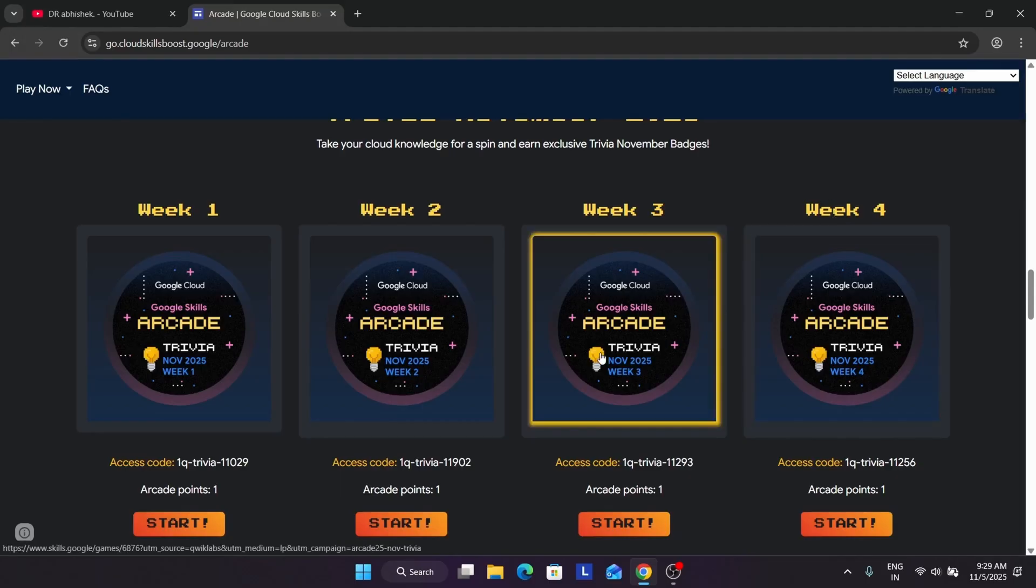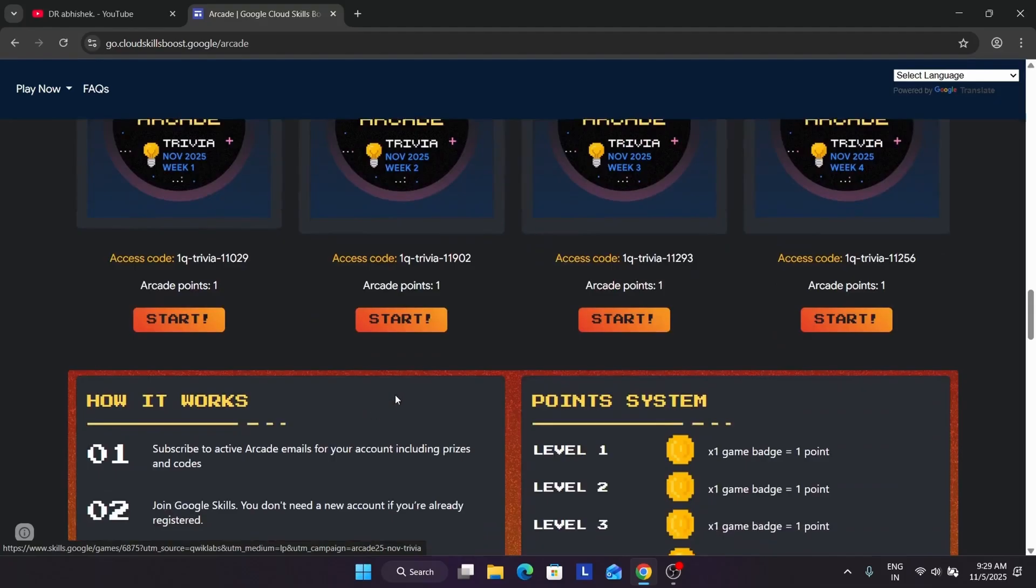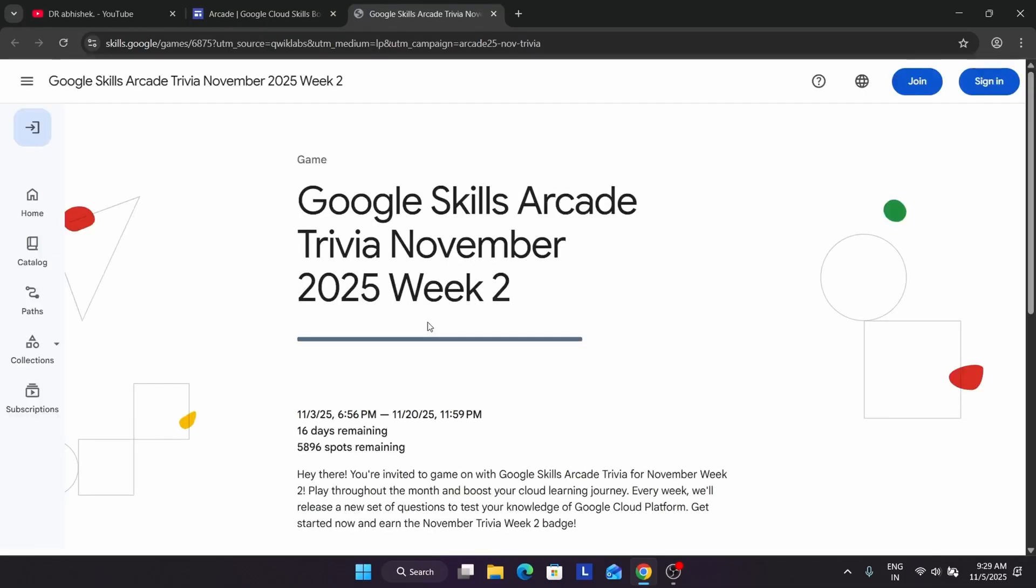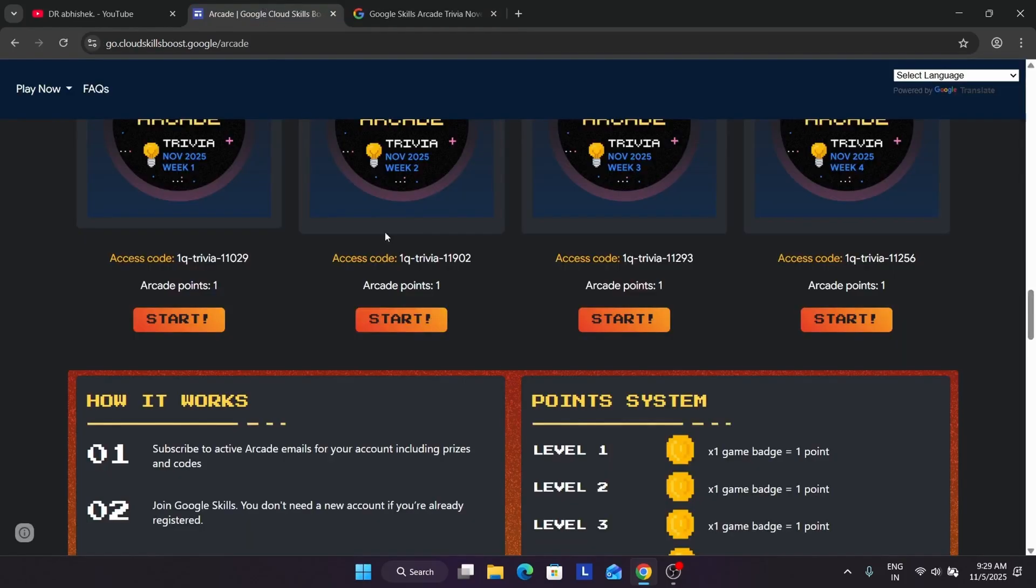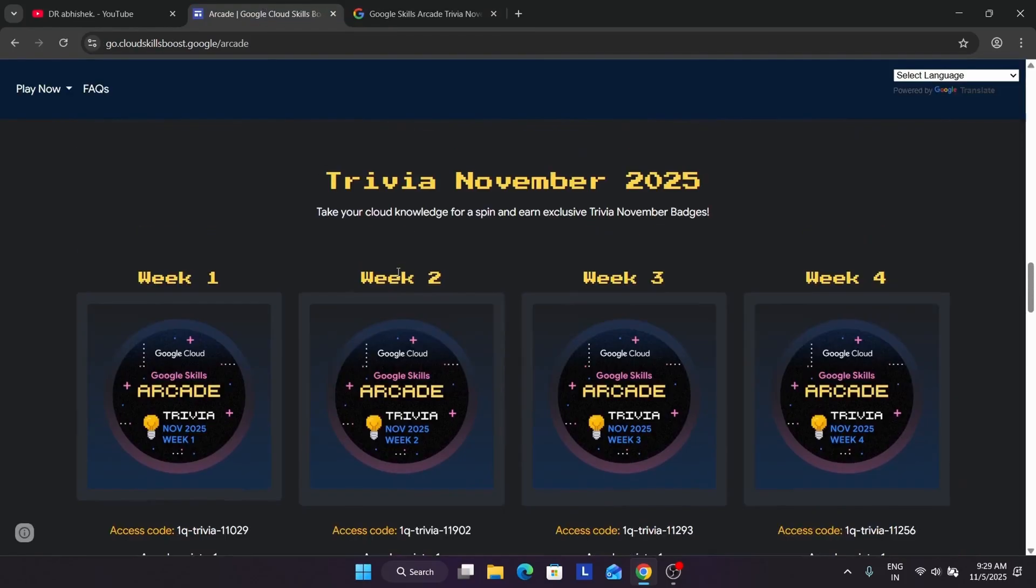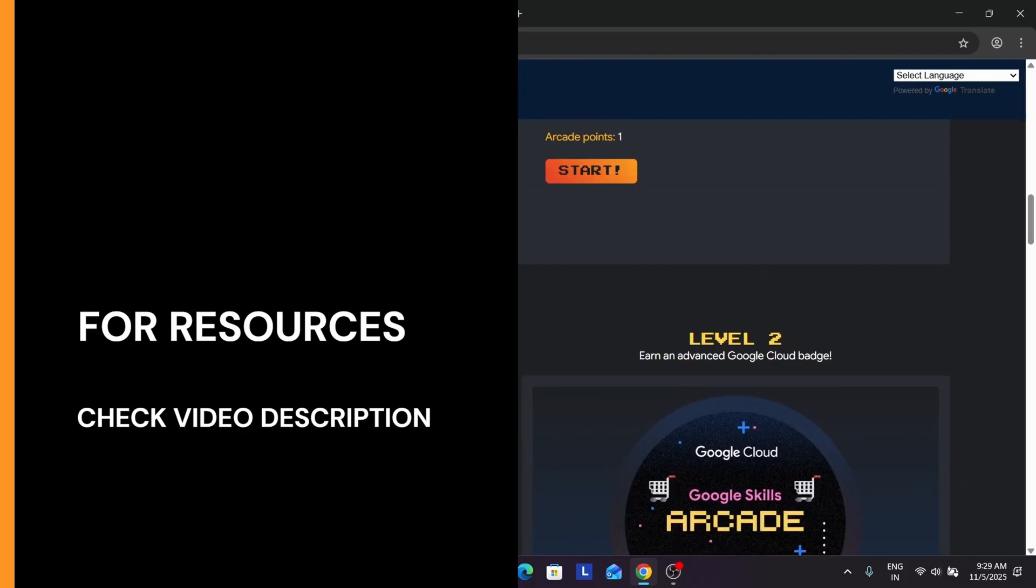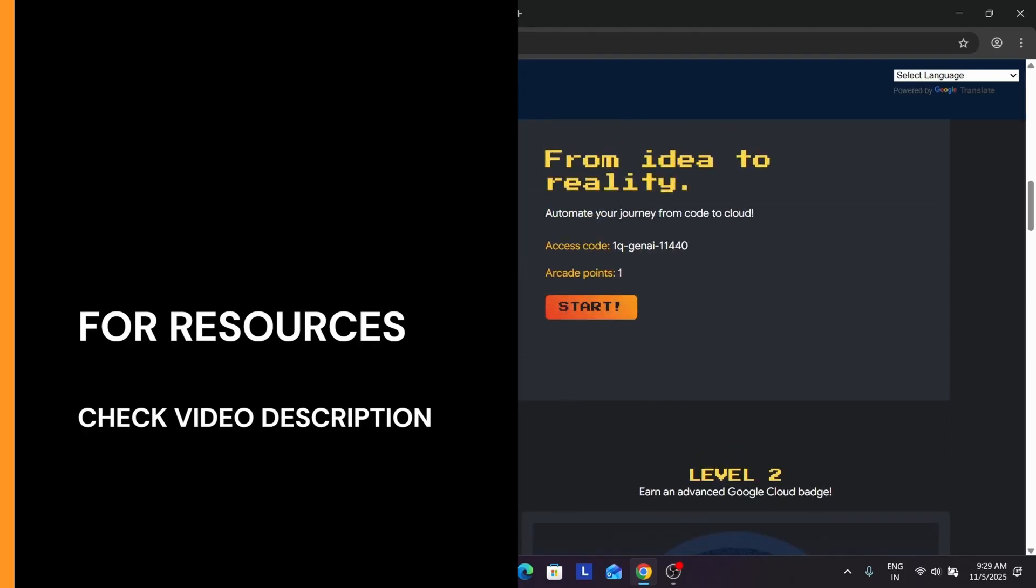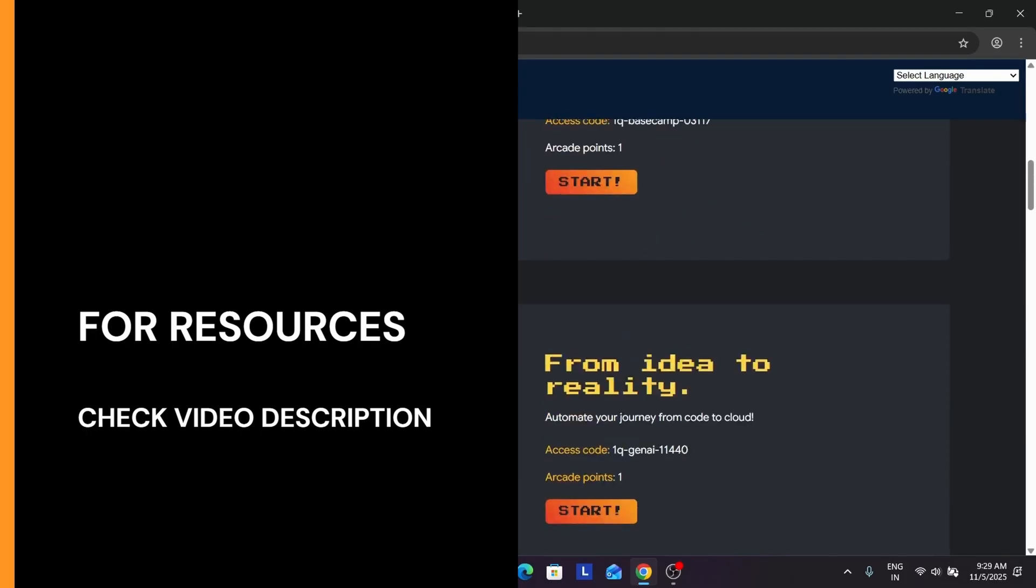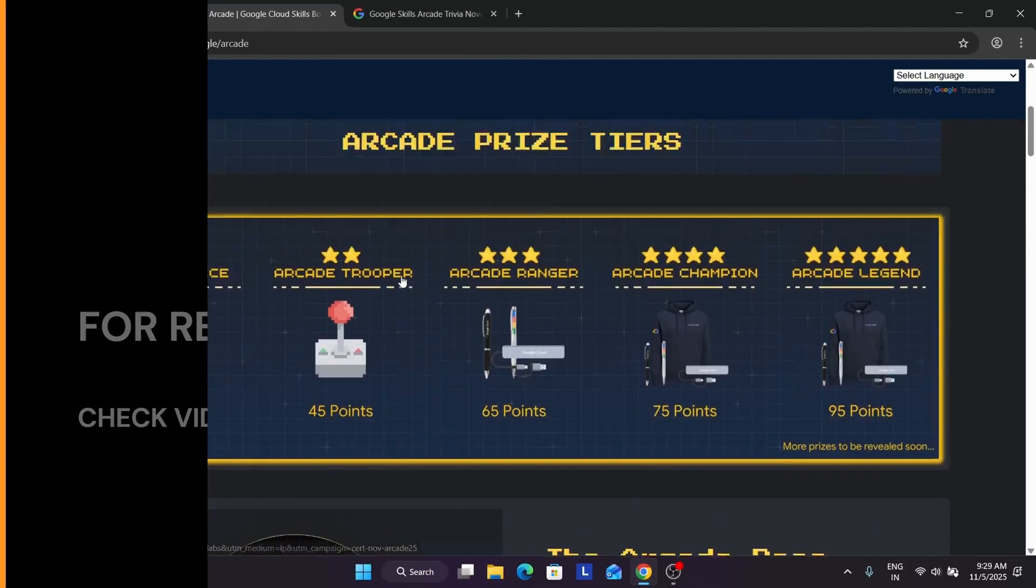Currently there is no update, but I think there will be some special challenge too, especially either in November month or in December in Christmas. Basically here if you try to start the game, you can see here the deadline is also there that you have to complete all the games by 20th of November.